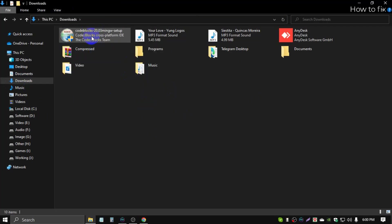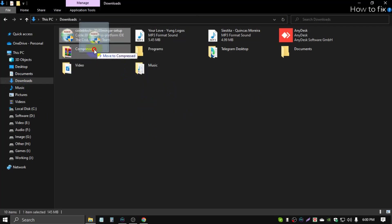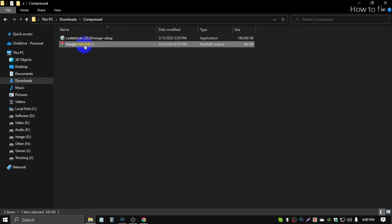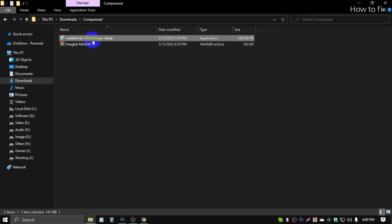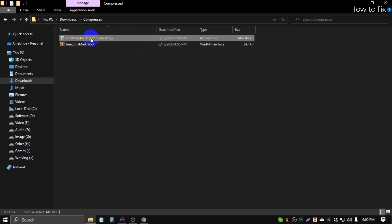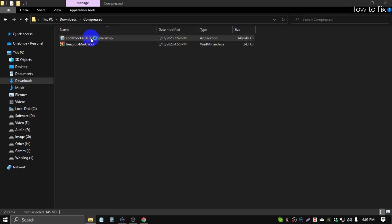I downloaded this Code::Blocks, and I have already downloaded freeglut mingw. You need two files. At first, install Code::Blocks software, double-click.